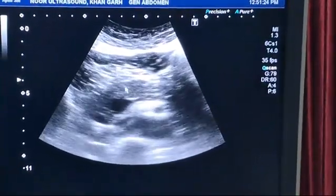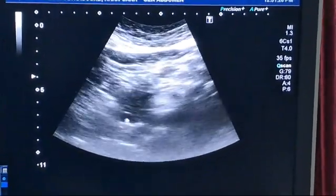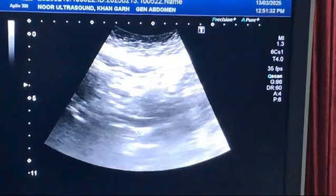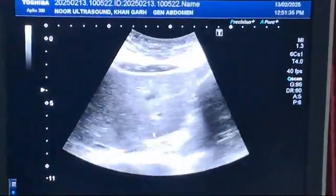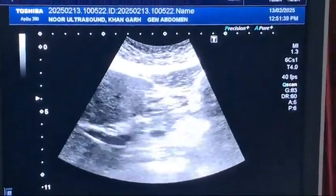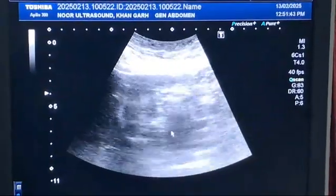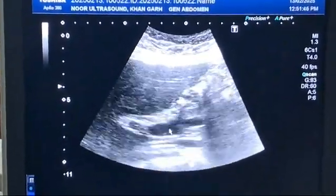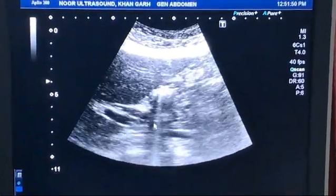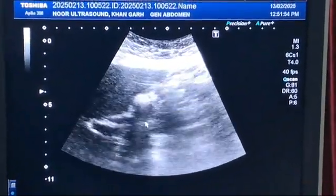Here we see the pancreas and this is the CBD. Now we longitudinally see the CBD — this is an easy way to visualize it. This is the portal vein and this is the CBD. This is the adrenal shadow which is disturbing us.